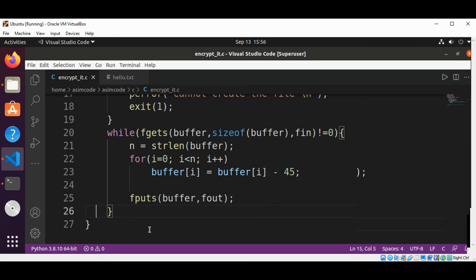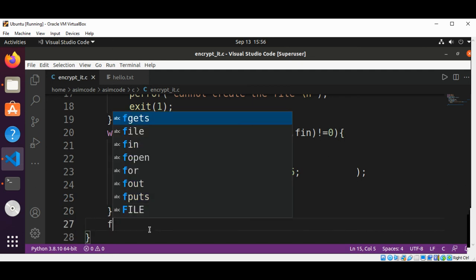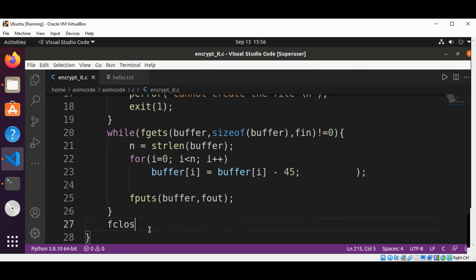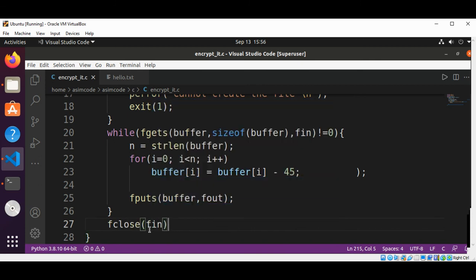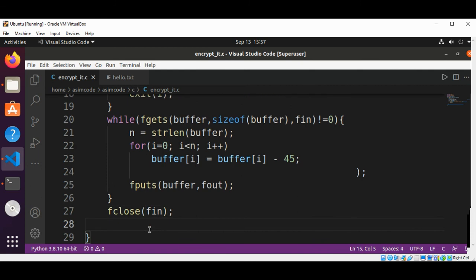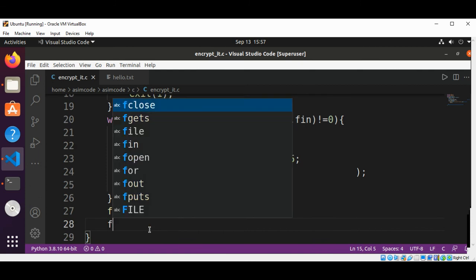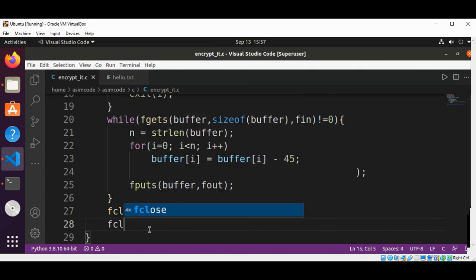And after our while loop when we are done, we are going to close those files by calling fclose. This will be for the input file and this will be for the output file.